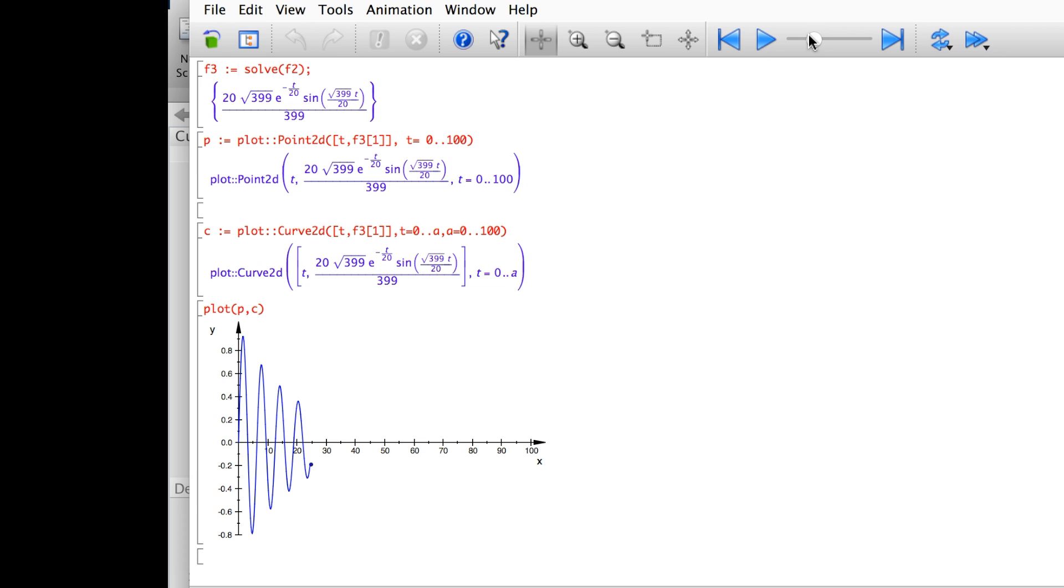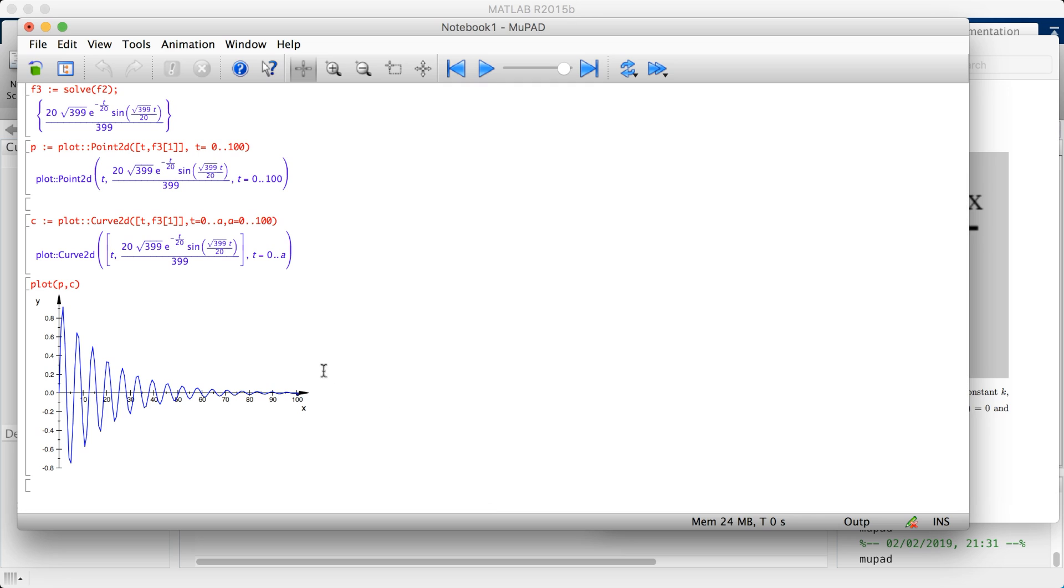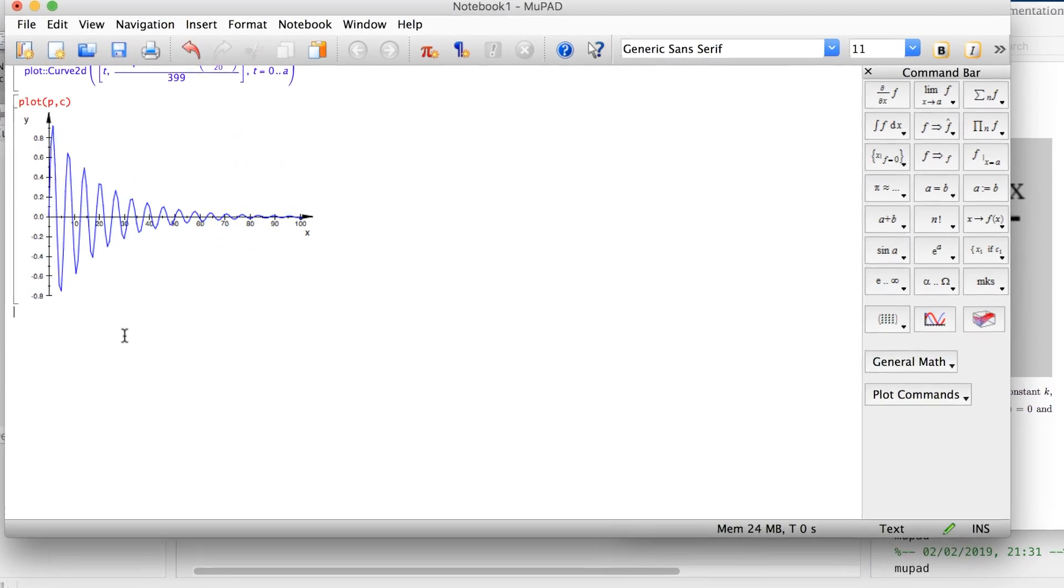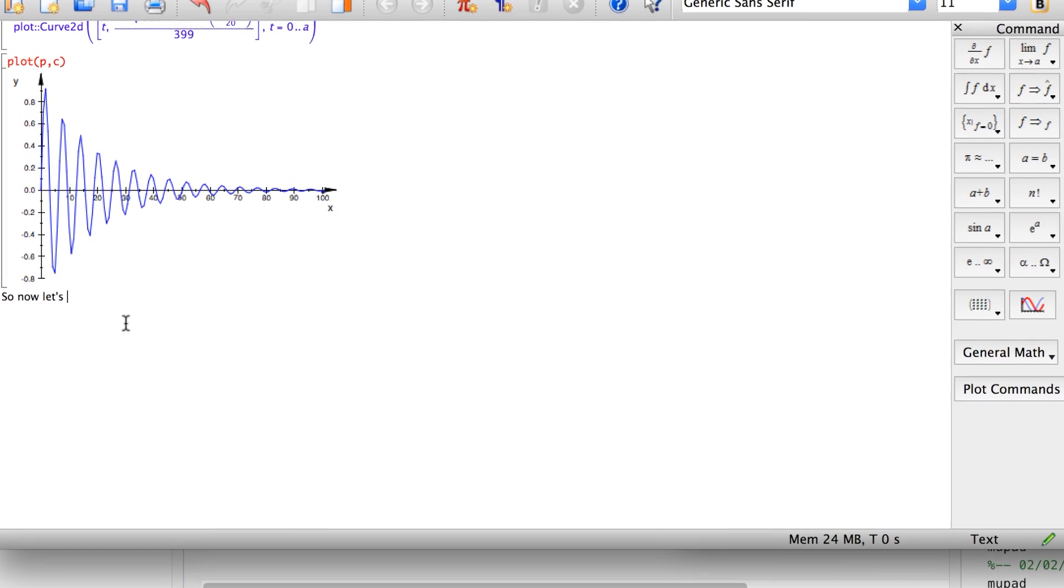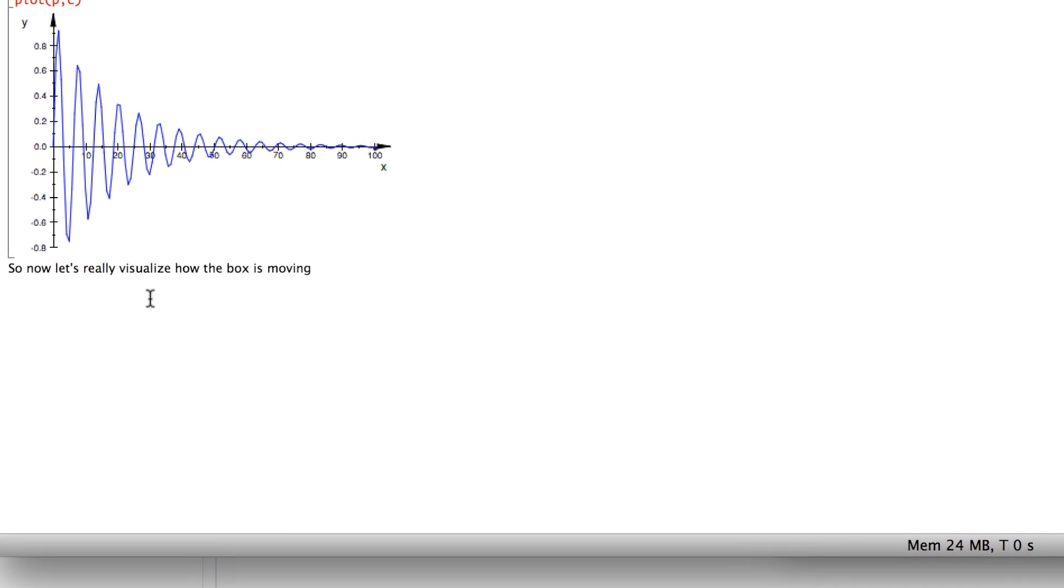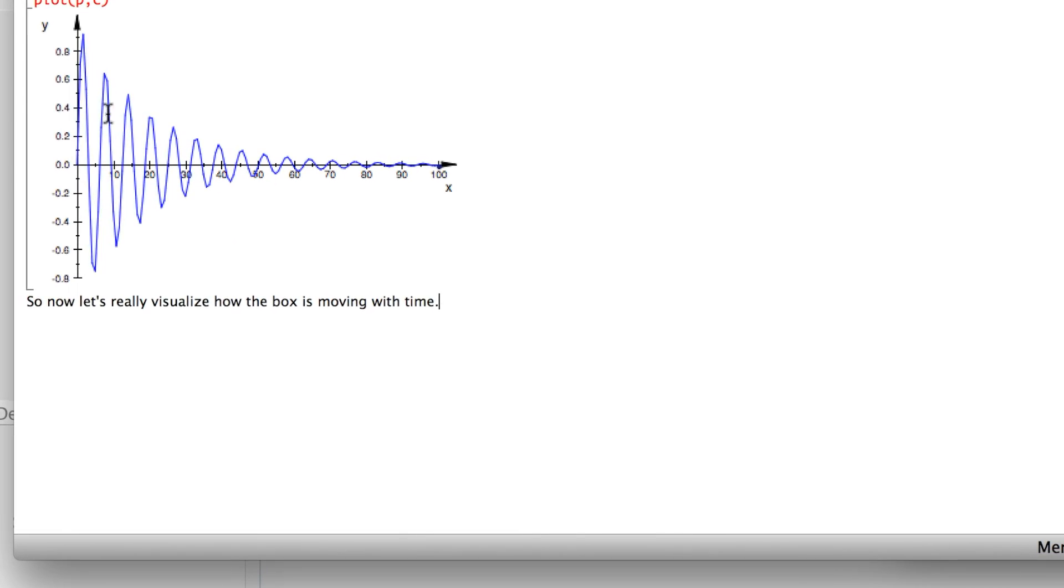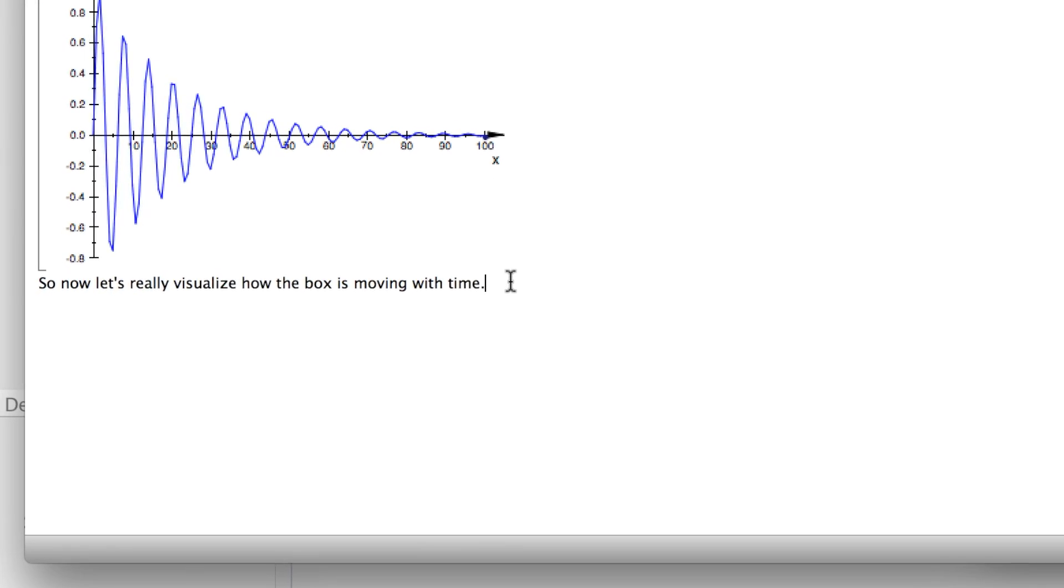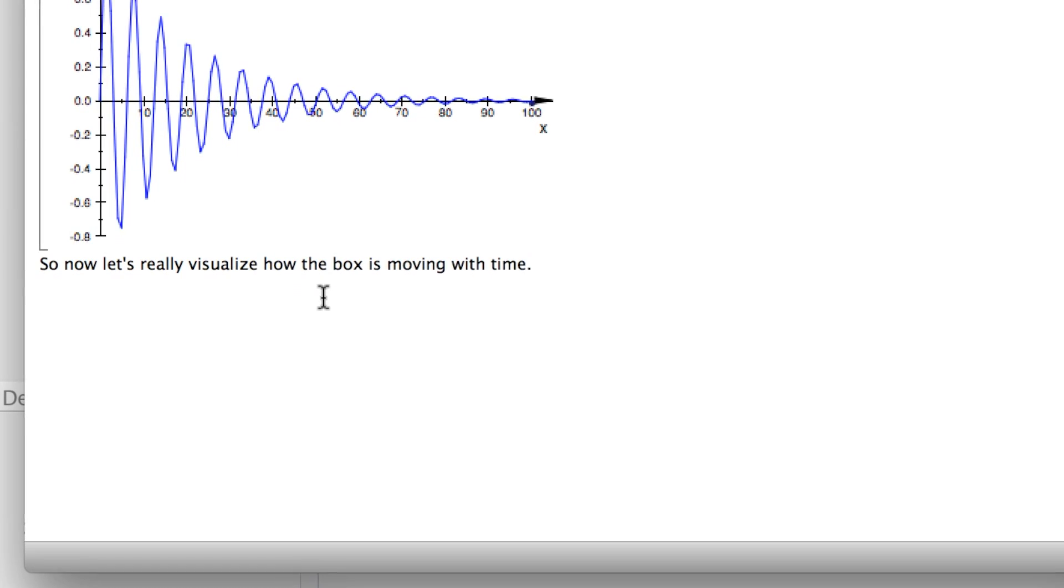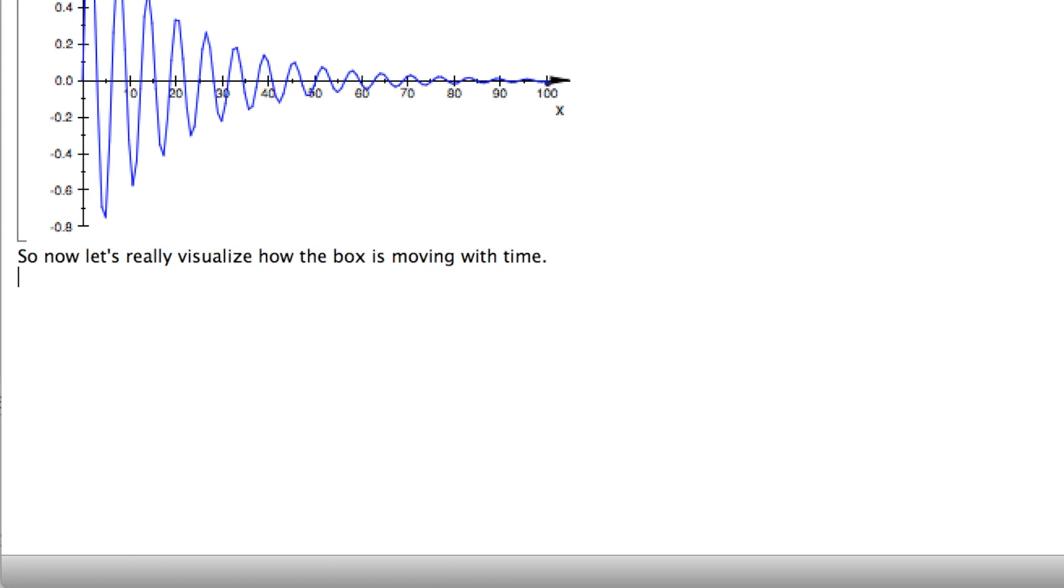This is a really nice feature by MuPad. You could animate your plots. In MATLAB, you would have to write a bit of code to do the same functionality. Over here, you just wrote like two or three lines with the plot P and C to plot this figure. Now, if you want something more fun, you want to visualize how this box is moving in 3D. Let's really visualize how the box is moving with time. This plot just tells me the position of the box with respect to time. Now let's say we really want to animate what's going on.